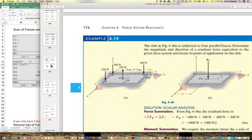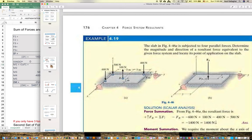We have four parallel forces. Determine the magnitude and direction of the resultant force equivalent to the given force system, and locate its point of application on this slab. What we need to do is take all four forces and replace them by a single force operating at some point on the slab, where that single force gives you the same net result as those four forces and the four moments generated by each of them.